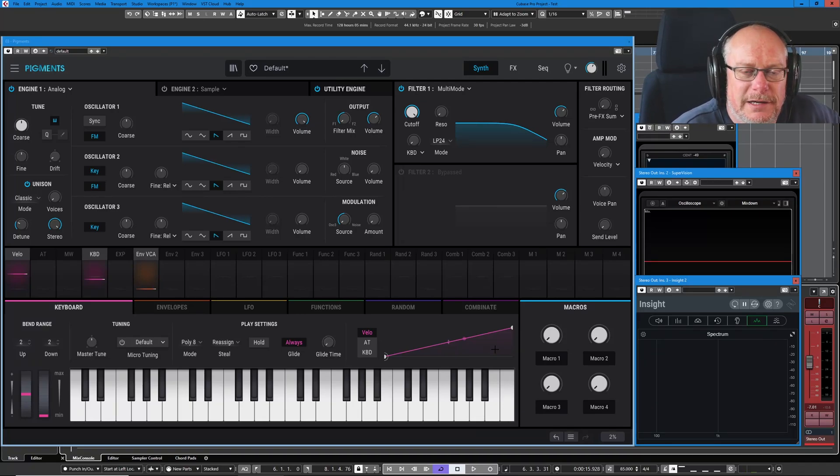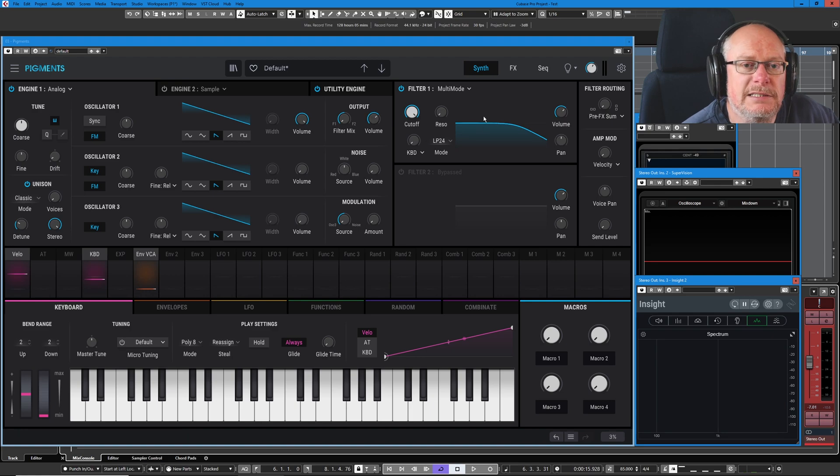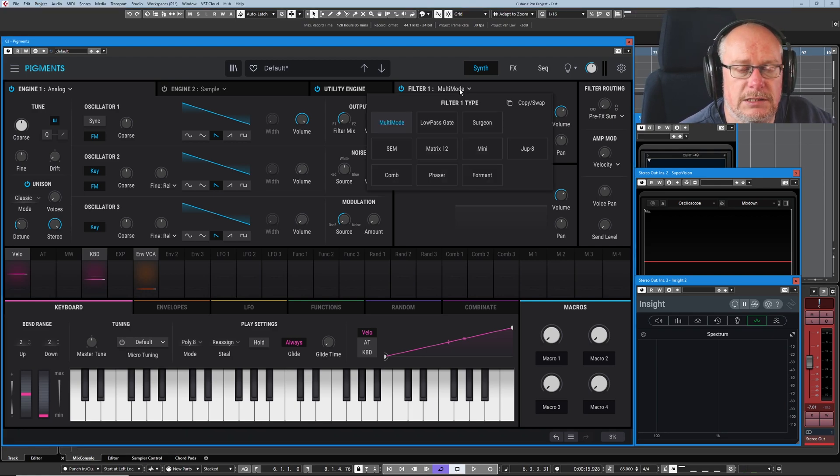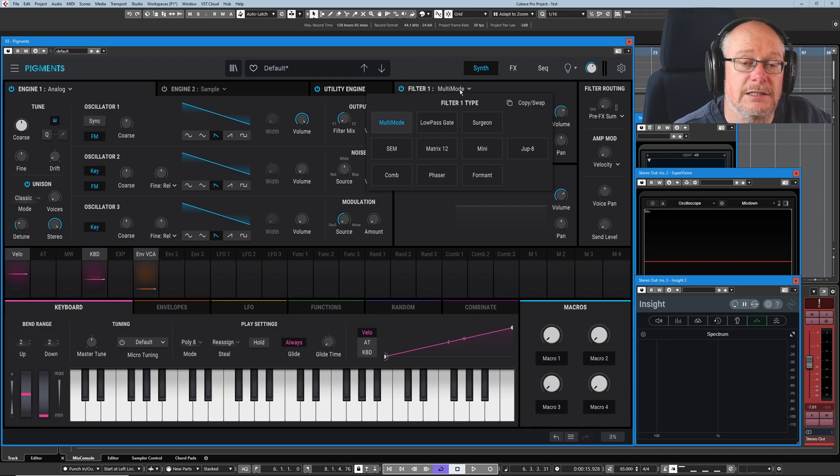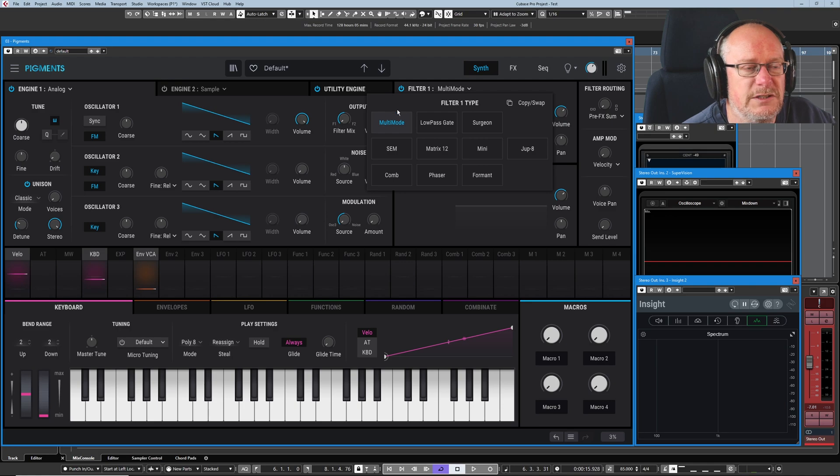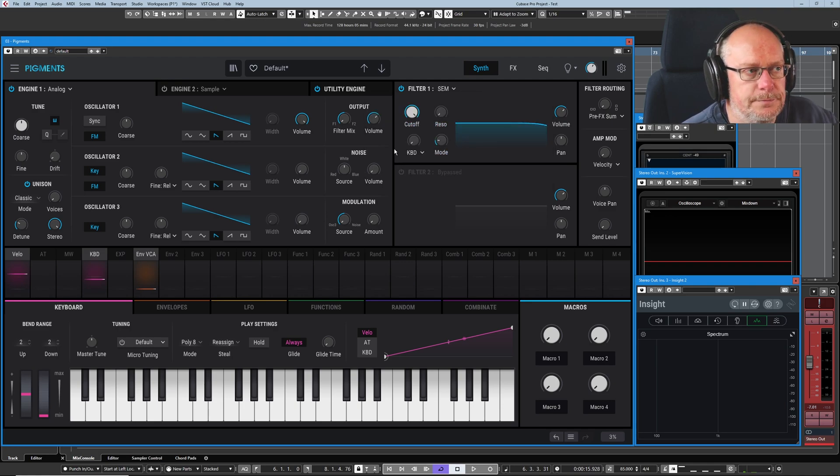Hello, welcome back to the Arturia Pigments tutorial series. Today we're completing our look at the filter bank. In the last episode we dealt with all the basic functionality of the filter and how to route it. Today we're going to have a look at the various types of filters available.